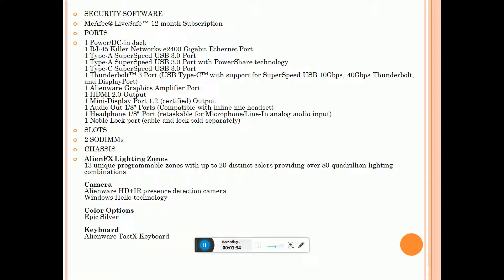Type-A SuperSpeed USB 3.0 with PowerShare technologies. Type-C supports video with USB 3.1 and Thunderbolt, Alienware Graphics Amplifier port.